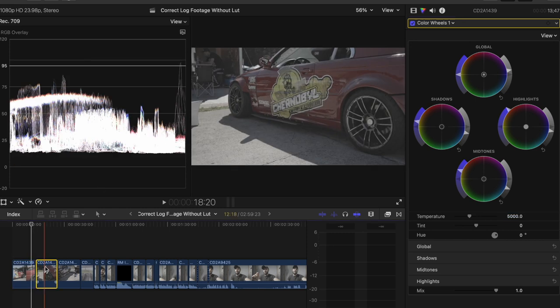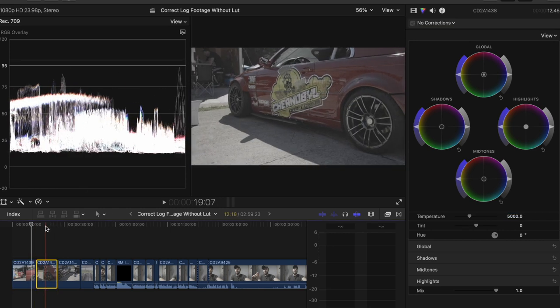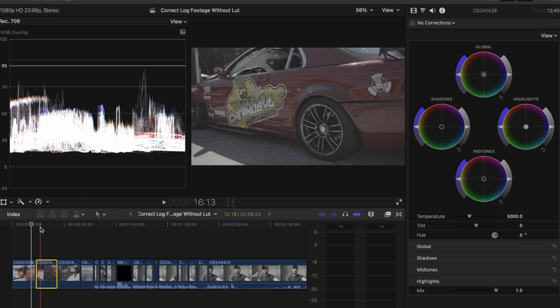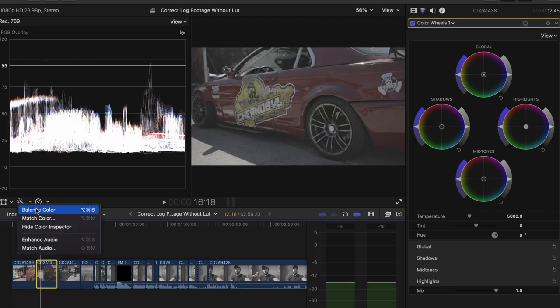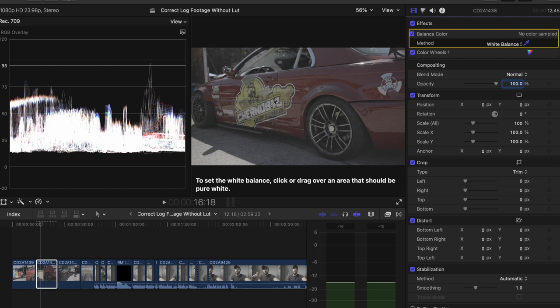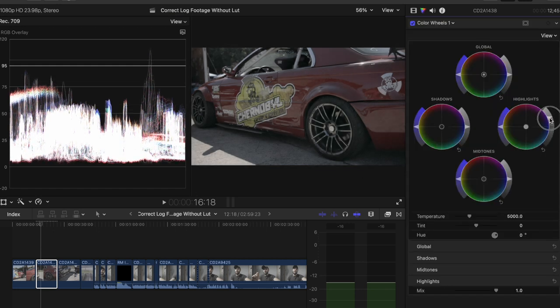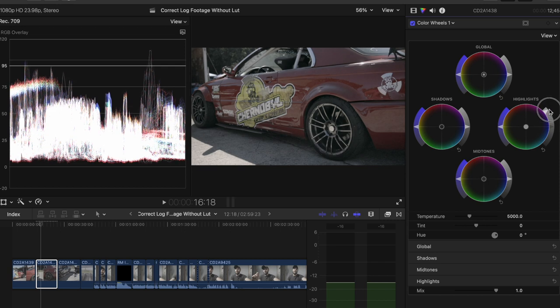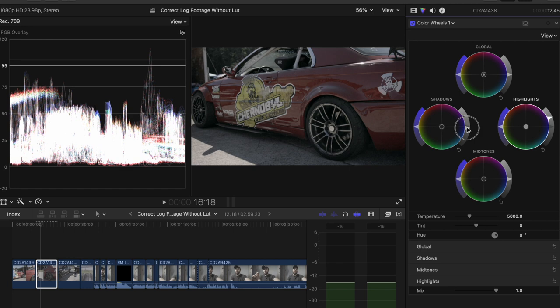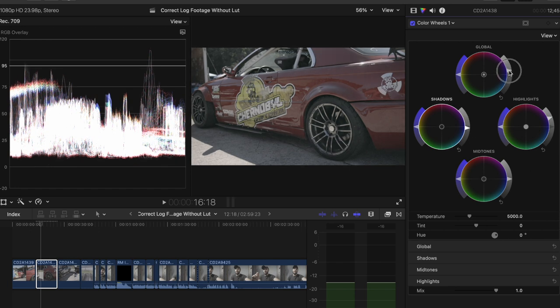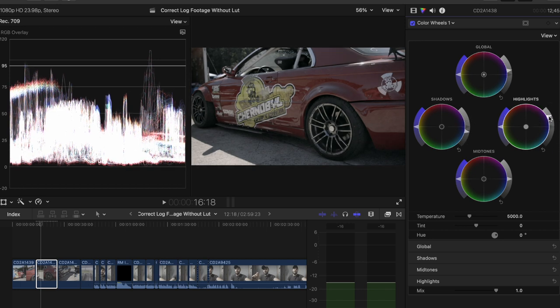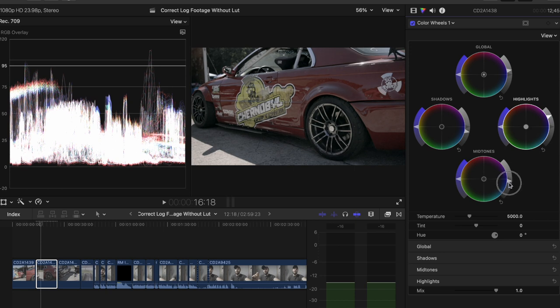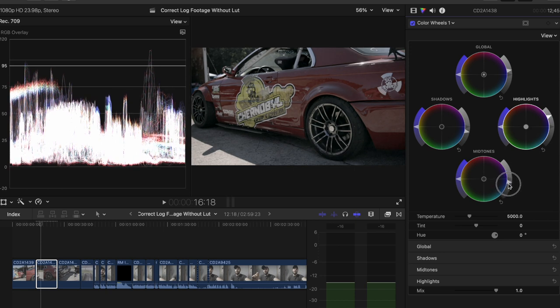Let's move on to this next clip here, which is the same vehicle, just on the dark side of it. So again, let's go to balance color, hit the white balance. We're going to white balance on the Chernobyl. Bring our highlights up, shadows down.